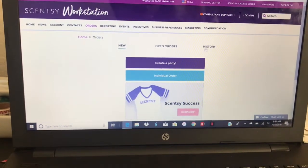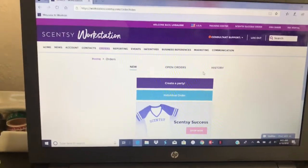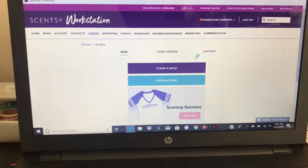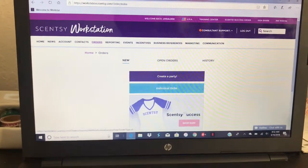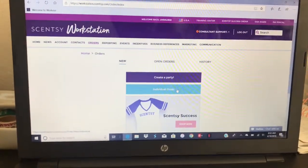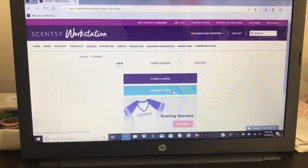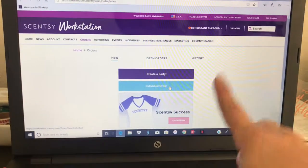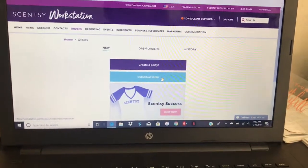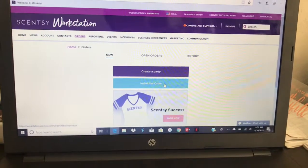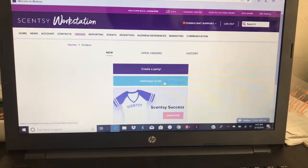History will have all of the orders that you have closed, that people have placed online, your subscriptions, your kit, all that good stuff. And then you see here three things: create a party, individual order, and Scentsy success. The individual order I honestly never use, because regardless of you placing it through your workstation or through your personal website, you're still going to pay the same amount of shipping. So I'd rather place that order on my website and get myself credit for that order towards my hostess rewards.